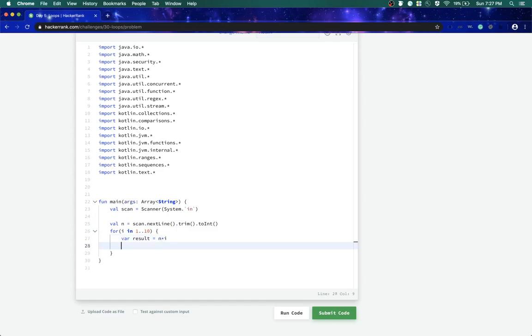To print I have println. Anything that goes inside the brackets inside the quotes is considered a string, but here we have n as a variable or result as a variable.